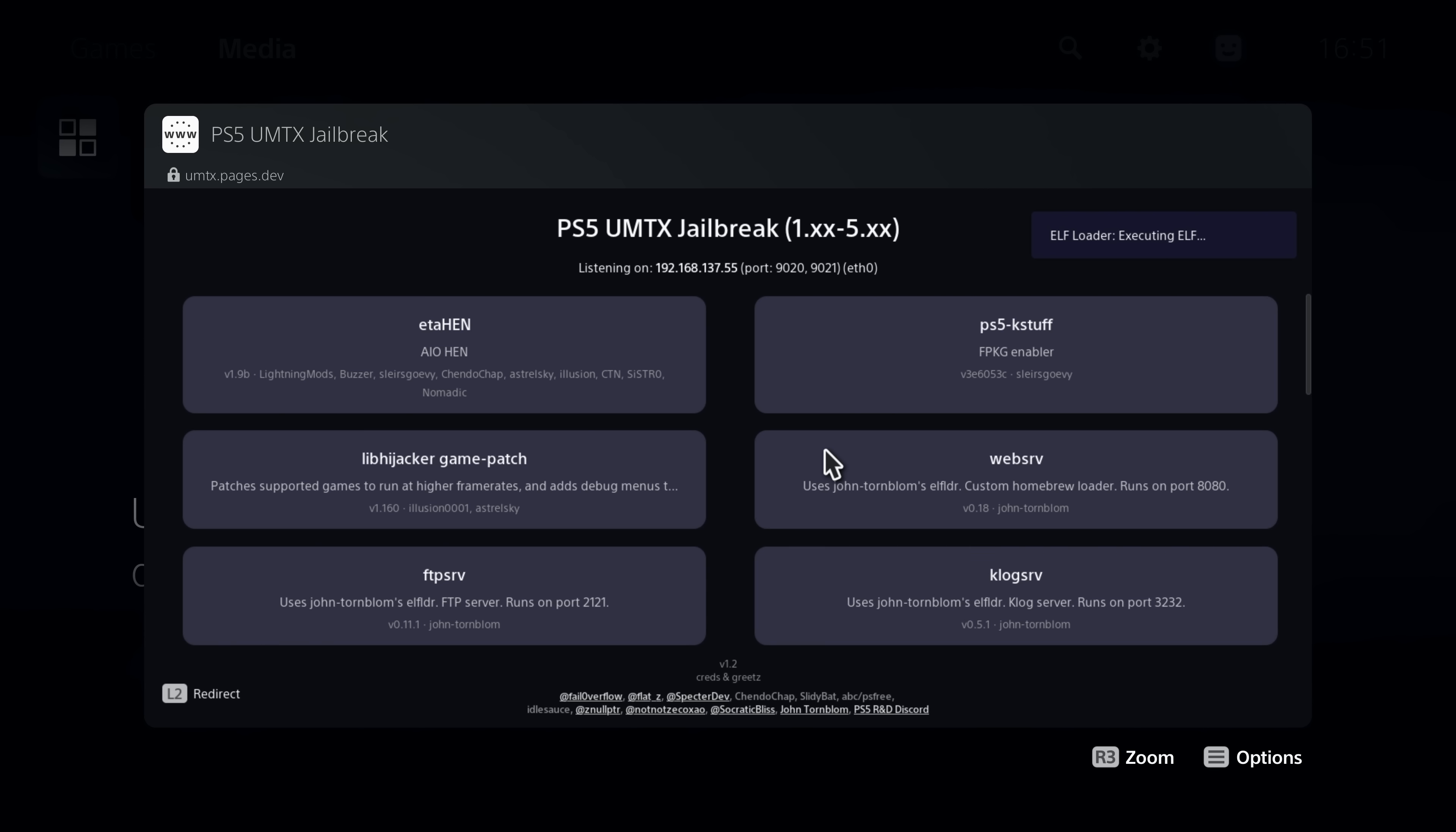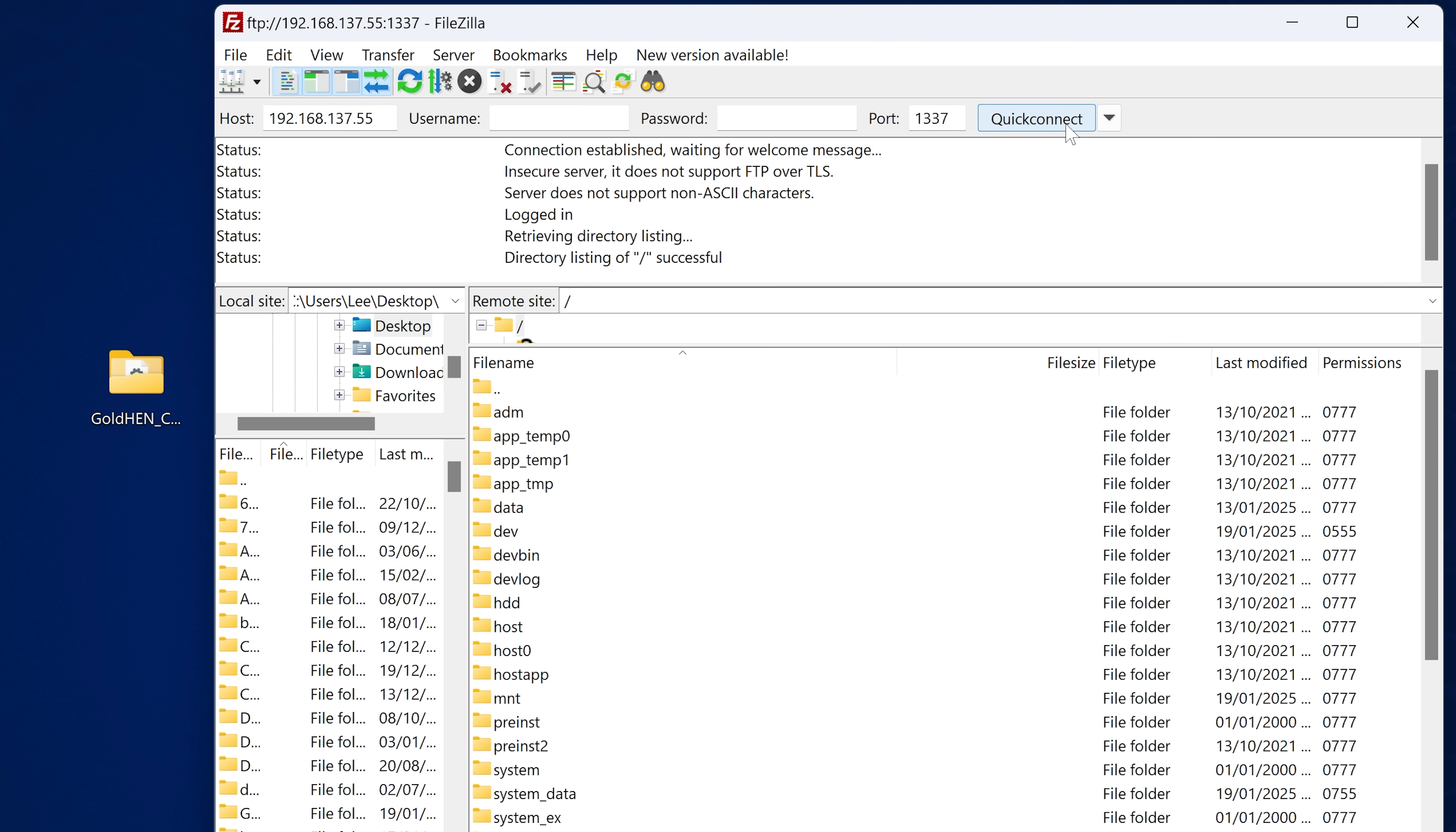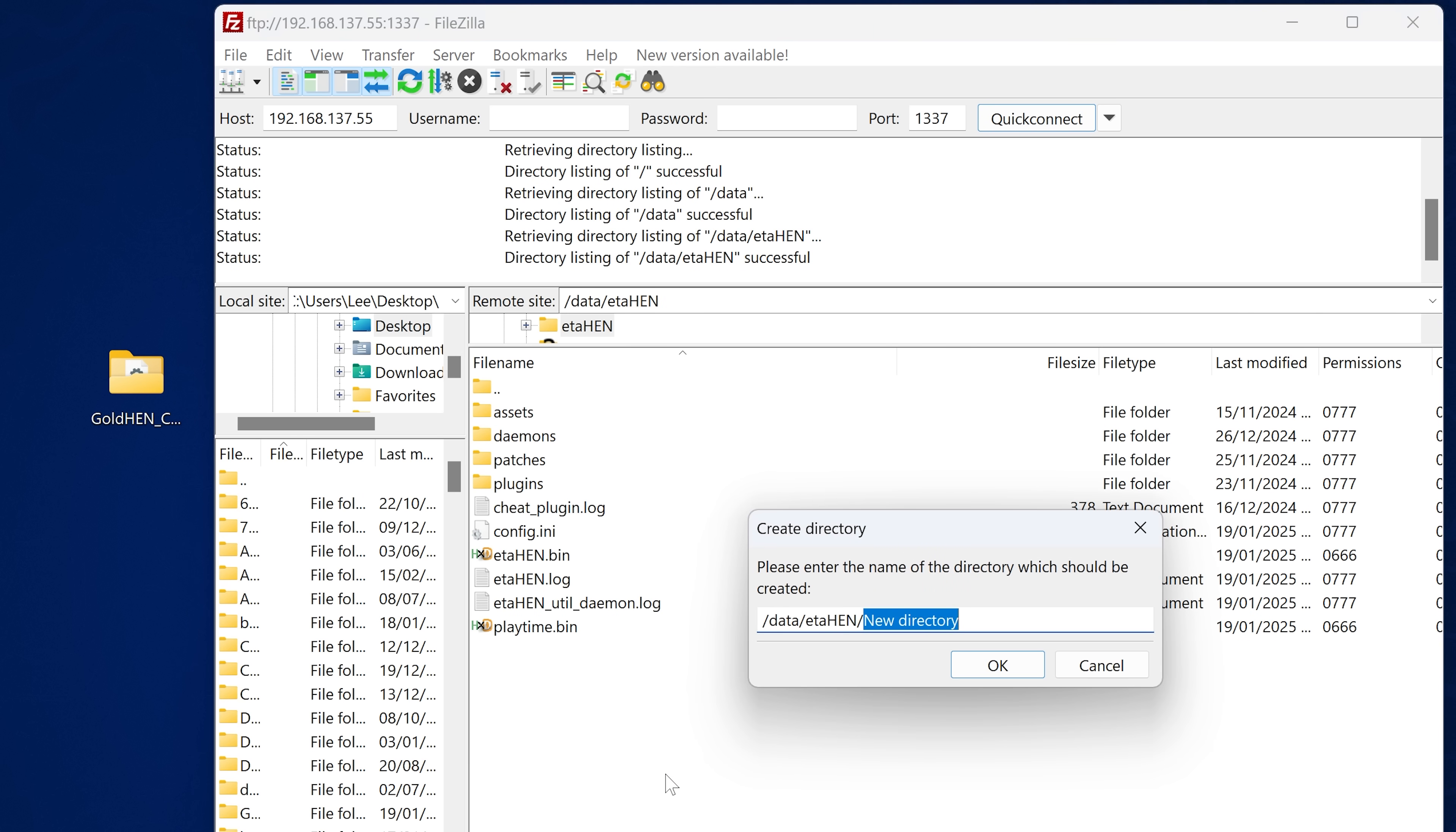Okay so once you have ETA Hen loaded that will also run the FTP server. So we can then open up an FTP client on our computer, enter the PS5's IP address in the host box and of course the port number is 1337 for FTP with ETA Hen. So we'll connect up to the PS5 file system through FTP then we just head into the data folder and then the ETA Hen folder on the hard drive and we're going to create a new directory in here called Cheats.